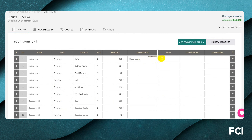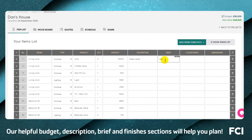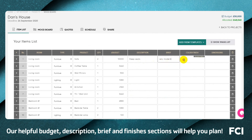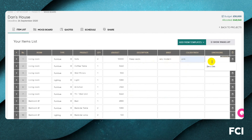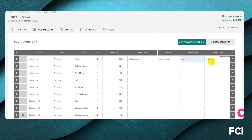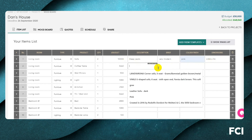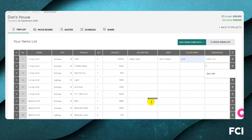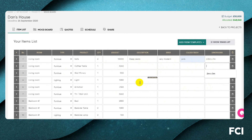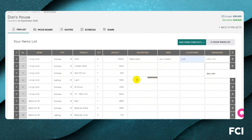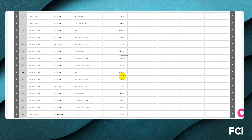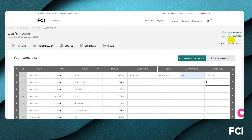You might specify deep seats, very modern, pink, 2.5 meters by 1 meter — whatever detail helps you. The more you put in at the beginning, the better, as it helps you know exactly what you're looking for and gets your client to narrow their thinking. That said, some designers prefer to freestyle — as much or as little as you want is entirely up to you.